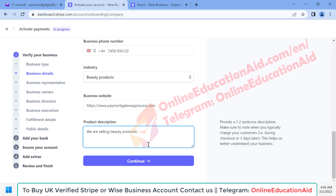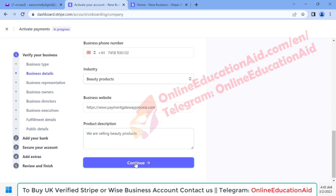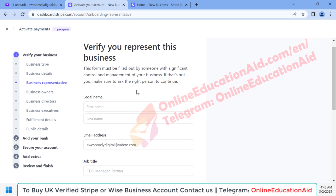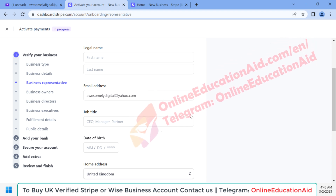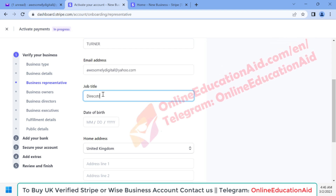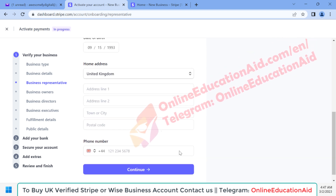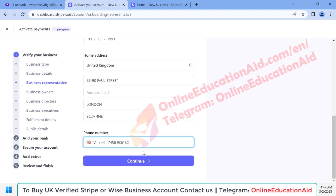Since I am creating a video tutorial, I am not writing too much detail. After completing the form, click the 'Continue' button. Here we need to fill in the company owner or company representative's information, including the company director's date of birth, the company owner's home address, and phone number. After filling up this form, click the 'Continue' button.